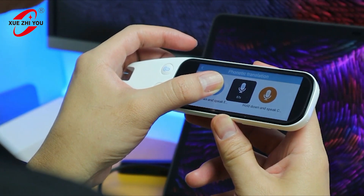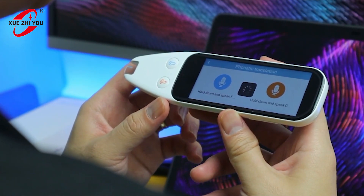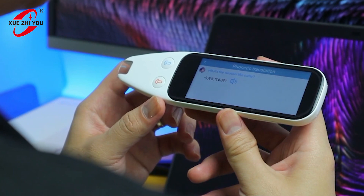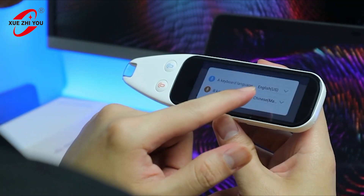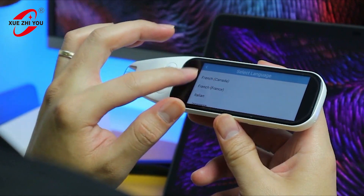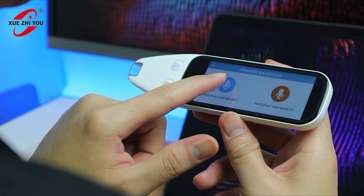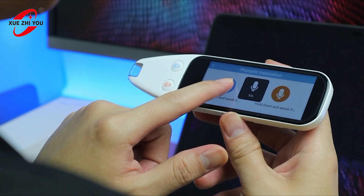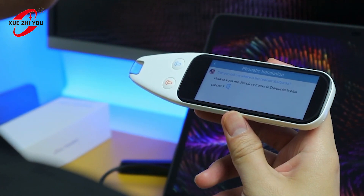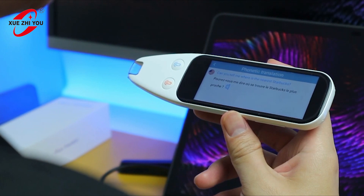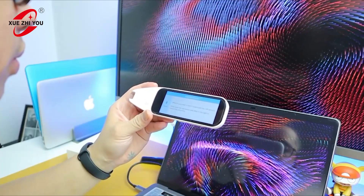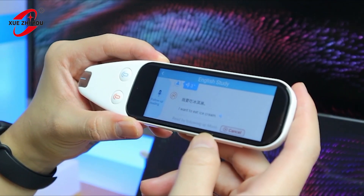For example: 'What's the weather like today?' The speed of translation also depends on your internet connection. This device has 1 gigabyte DDR RAM and 8 gigabyte internal storage. Another demo: 'Can you tell me where is the nearest Starbucks?' and 'I want to eat ice cream.'